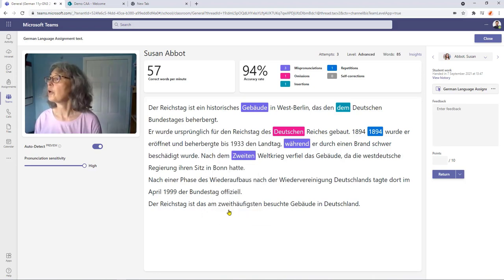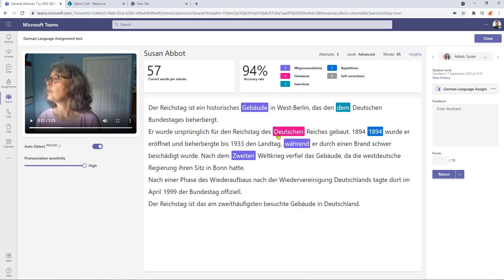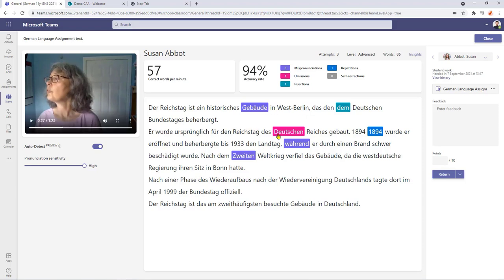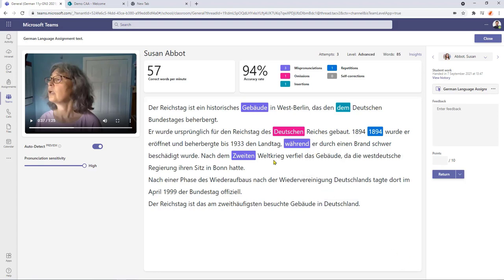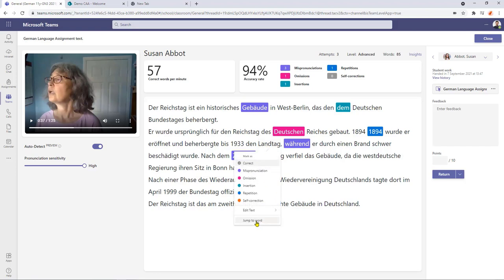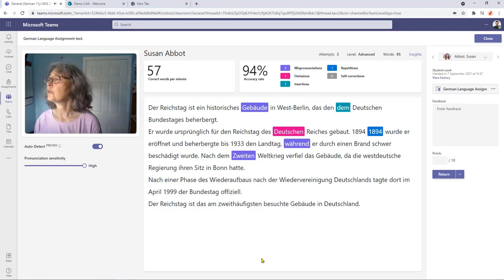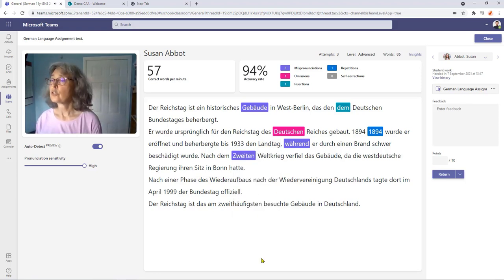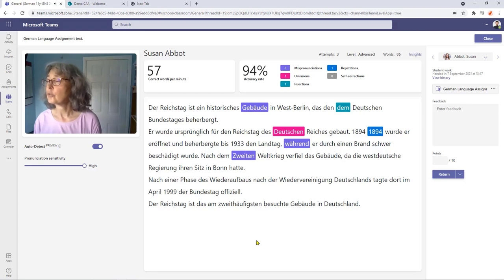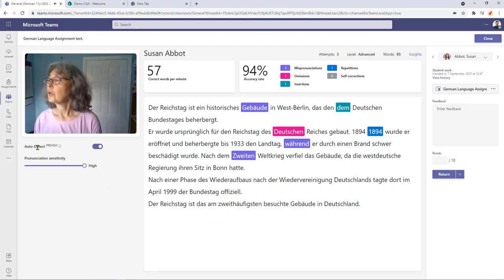As we can see this word was omitted. We can then jump to another part of the text where there's a mispronunciation. Let's go to Landtag, let's jump to the word. And again we can watch and listen to our student reading that particular piece of text.